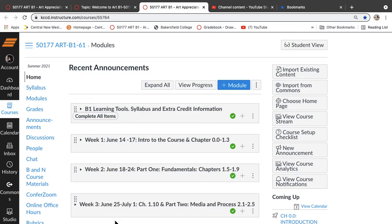Welcome to Art B1, Art Appreciation, Summer of 2021. I'm Penelope Young. So we're at Bakersfield College, and this is our homepage. This is where we are, and I'm going to walk you through some of the things of this course.